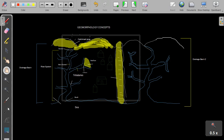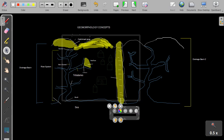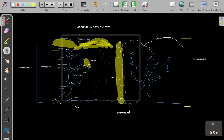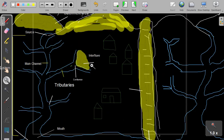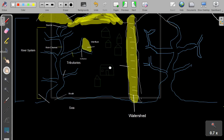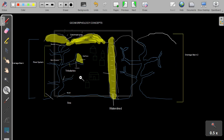What separates the two drainage basins? They are separated by this high-lying area, and we call that a watershed. It's basically a high-lying area separating two different drainage basins. It's very important not to confuse a watershed and an interfluve. An interfluve is within one drainage basin, whereas a watershed separates two drainage basins. Both are high-lying areas, but one separates two tributaries and the other separates two drainage basins.